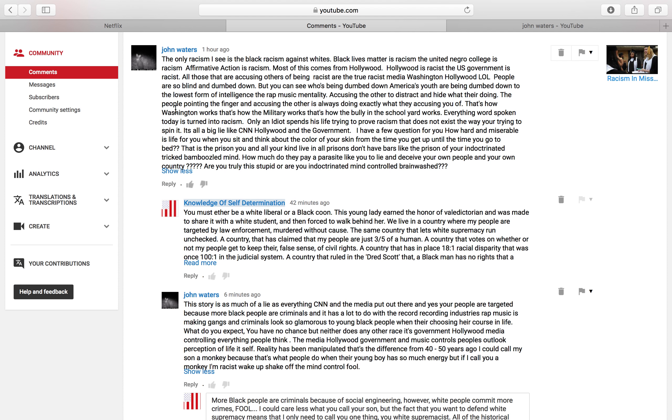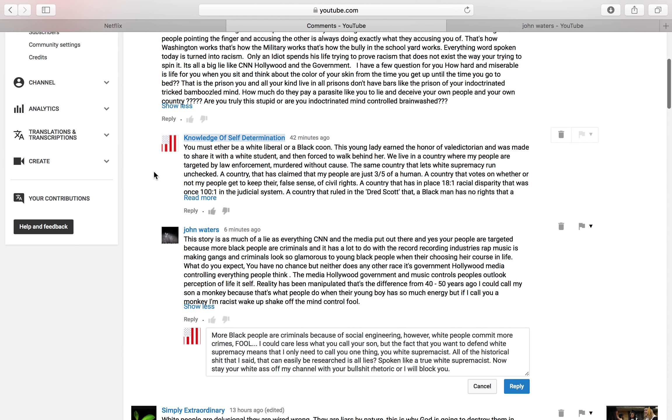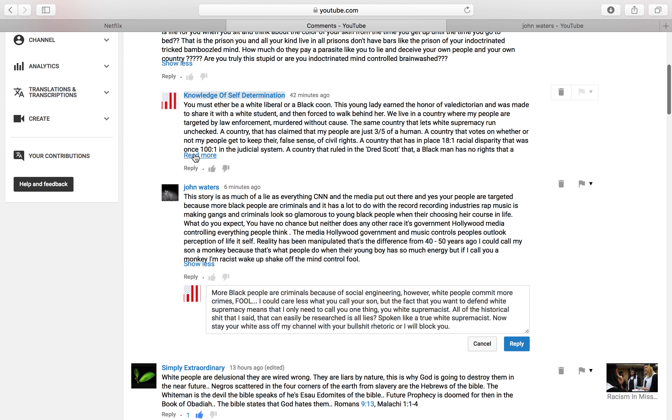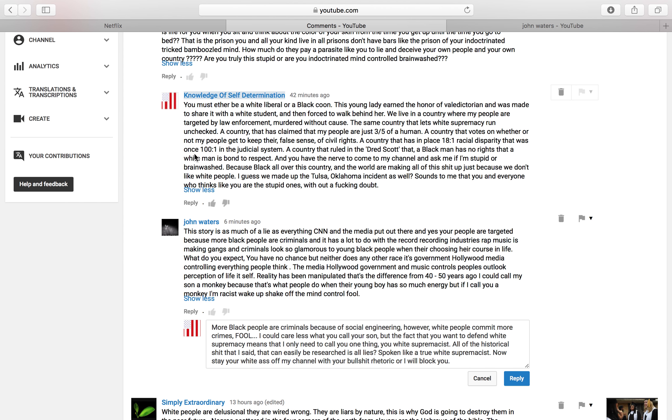The United Negro College Fund is racist. I'm not even going to go any more into that shit. You can pause this shit and read this asshole's comments if you want, but I'm not going to read all that shit.